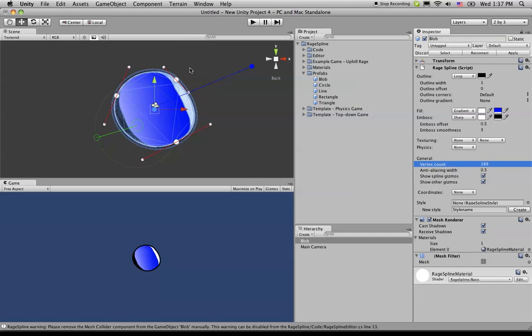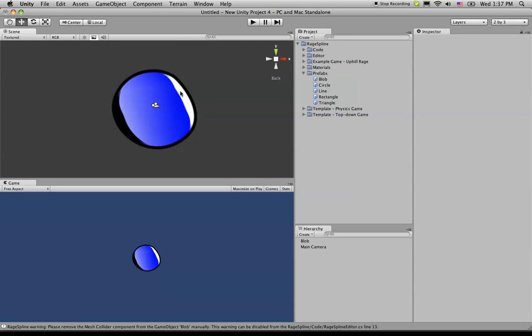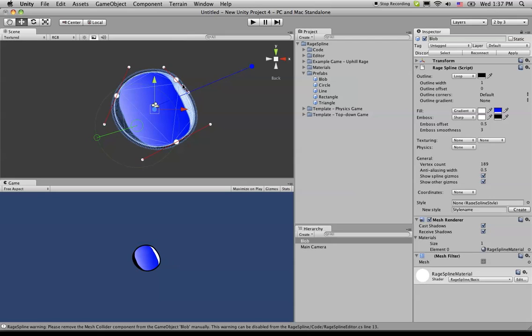The better the quality of this line here, or the quality of this part of the RageSpline.